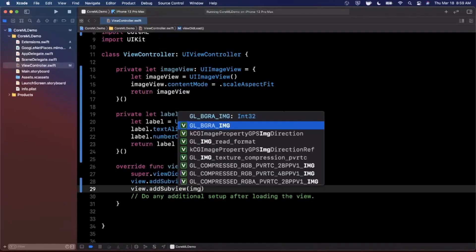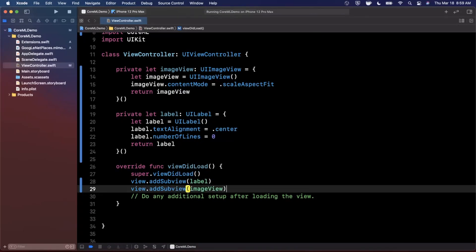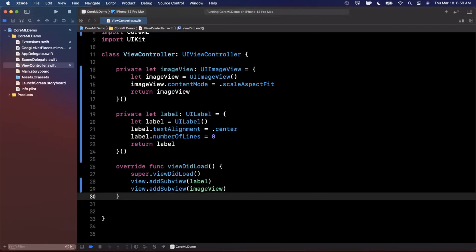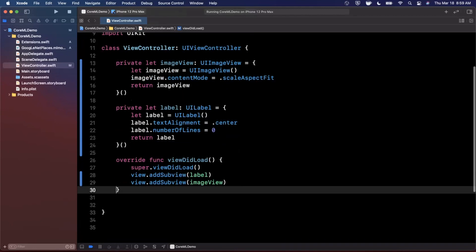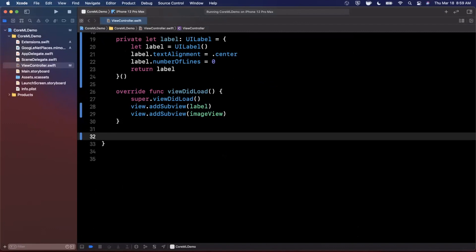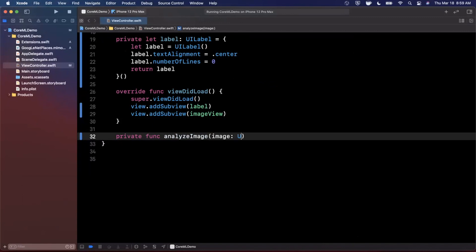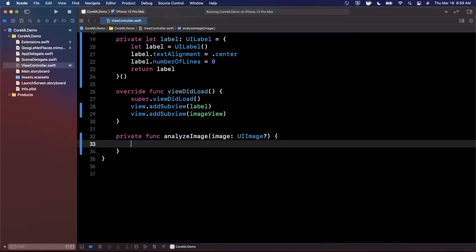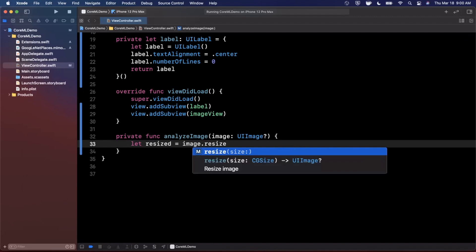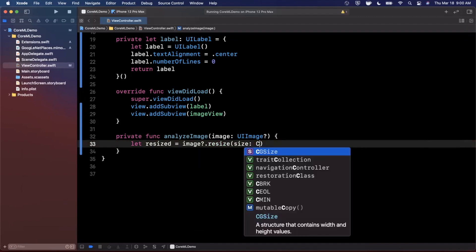Let's create the analyze image function. This takes in a UIImage optional. First, we resize the image using that extension — the size we want is 224 by 224, which is what the ML model expects. Then we get the CV pixel buffer out of that resized image using the other extension we brought in. We combine those into a single guard statement to unwrap the optionals.